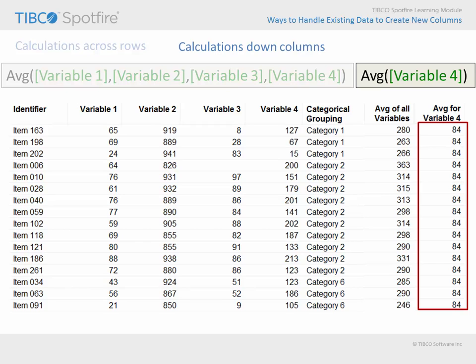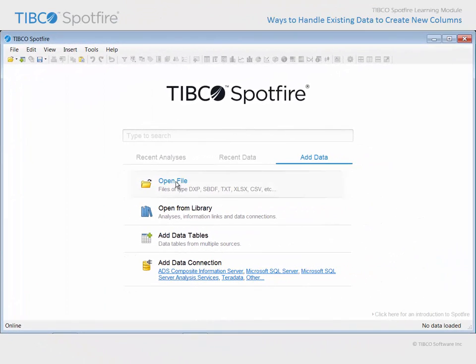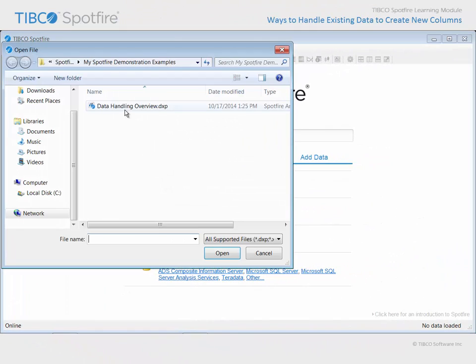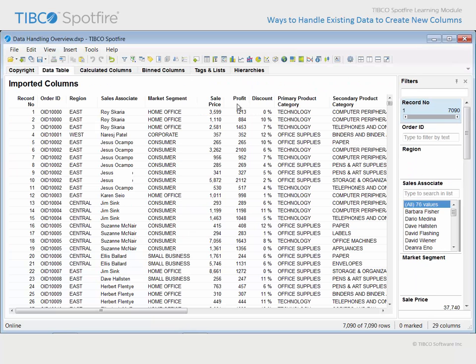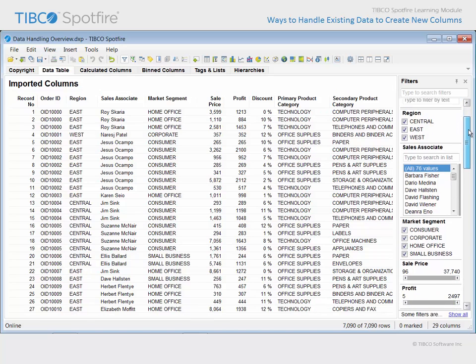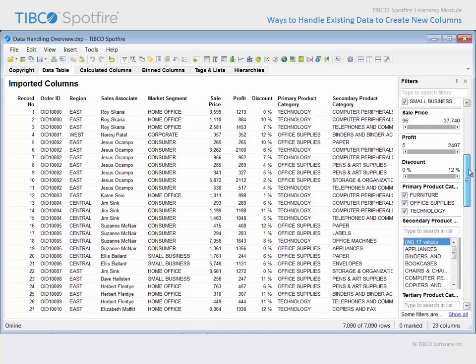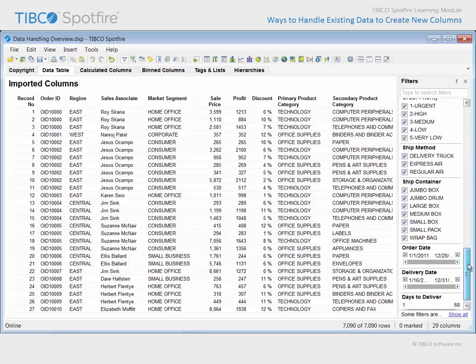Let's take a look at an example of each type of calculation in a quick demonstration. Use Open File and locate the example with 'Data Handling Overview' in the title. Click Open and agree to the terms and conditions of use. We can take a moment to evaluate this data table in its entirety. These columns of office supplies data were all imported from our external data source.